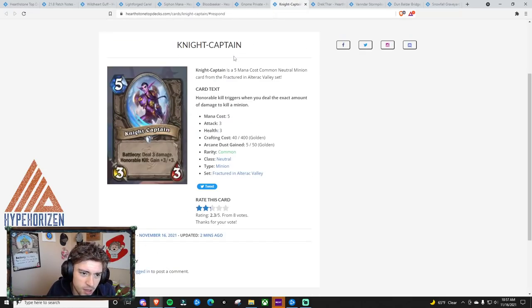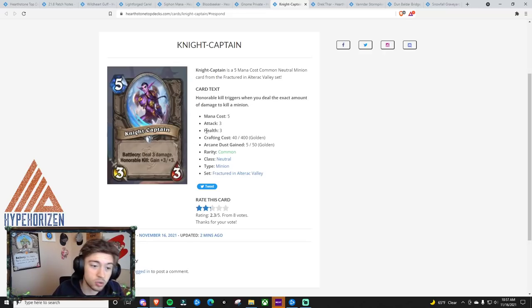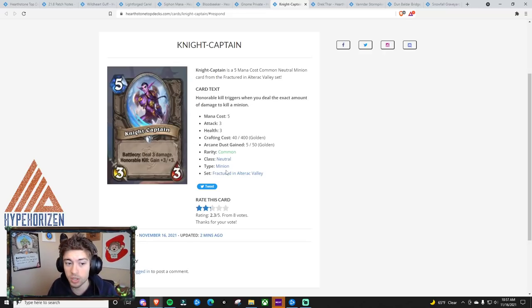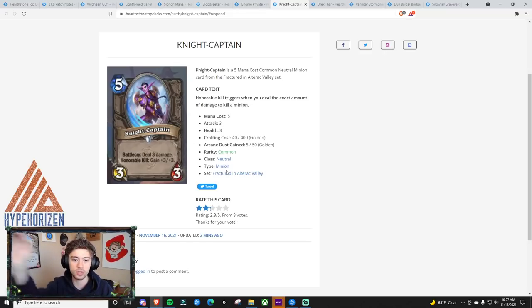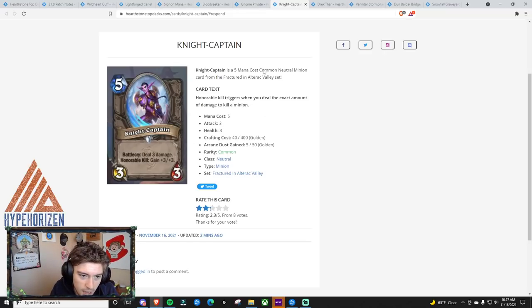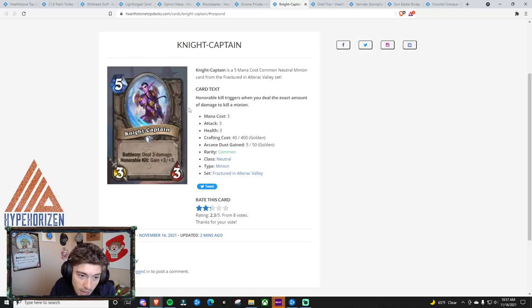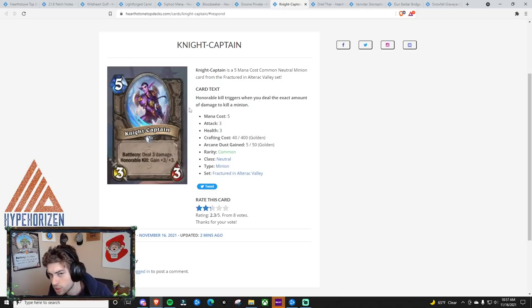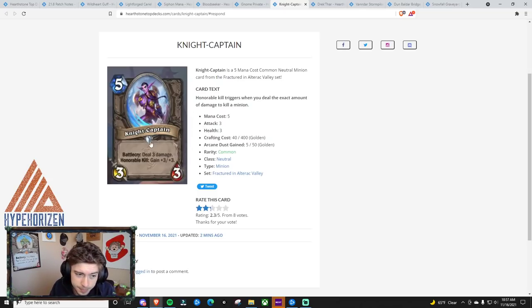Next thing is Knight Captain. So 5 mana, 3-3, deal 3 damage, honorable kill, gain plus 3, plus 3. Honorable kill means if you do the exact amount of damage to kill a minion, the ability activates, and I'm pretty sure that this can activate more than once.